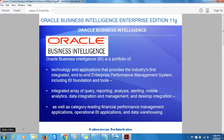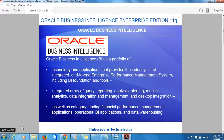Oracle Business Intelligence dashboards are typically highly graphical and provide a familiar point and click environment for users to explore their data. For end users who wish to create their own reports or those who wish to investigate their data in more detail, Oracle Business Intelligence allows users to create ad-hoc reports using data items taken from subject areas described using familiar business terms.